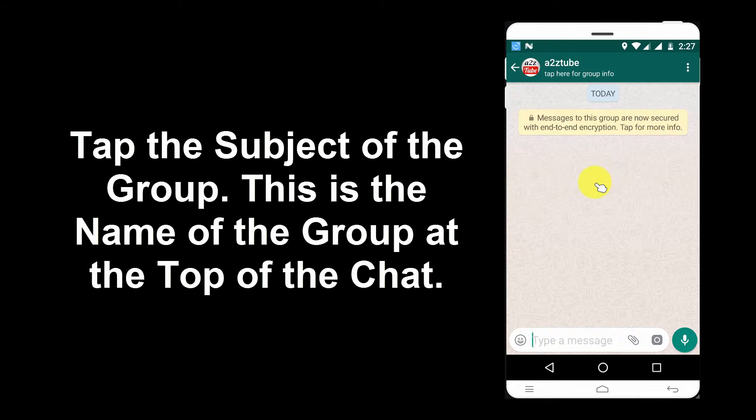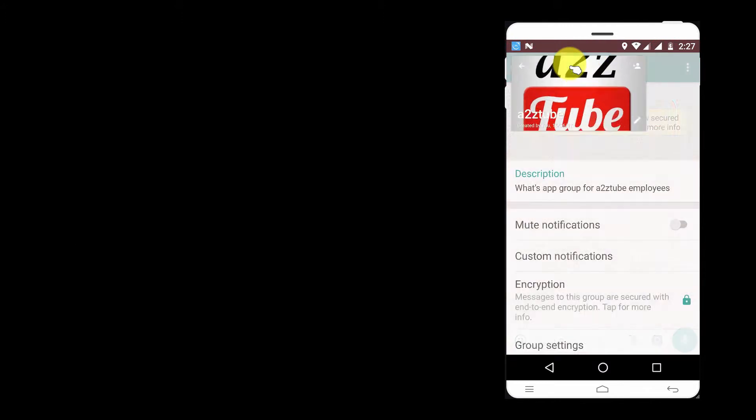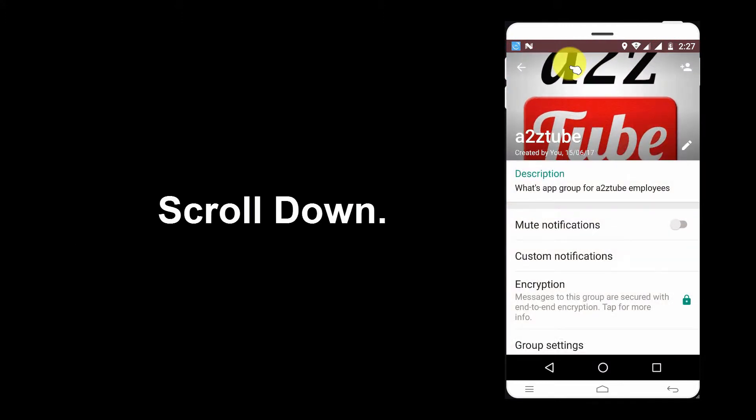Tap the subject of the group. This is the name of the group at the top of the chat. Scroll down.